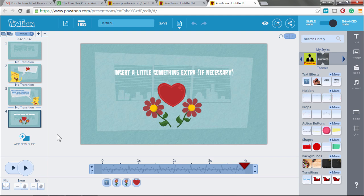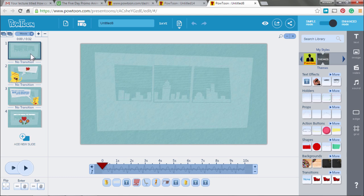Of course, this should be very attractive. It doesn't have to be big, but it has to be attractive.